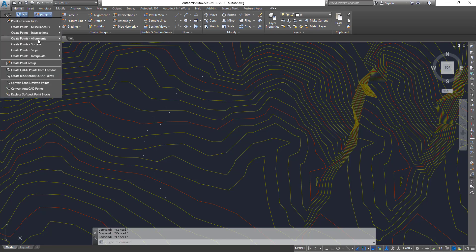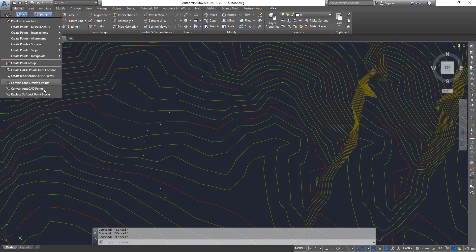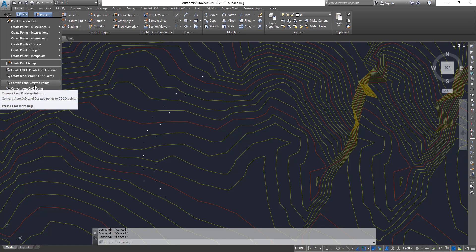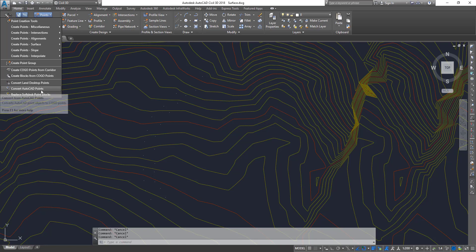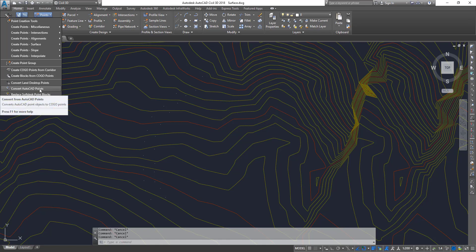you've got several other options to create points, point groups, creating COGO points from corridors, creating blocks from COGO points. The last three are the ones you're generally going to use: convert LAN desktop points, convert AutoCAD points, and replace softest point blocks. We're going to use the option that says convert AutoCAD points.